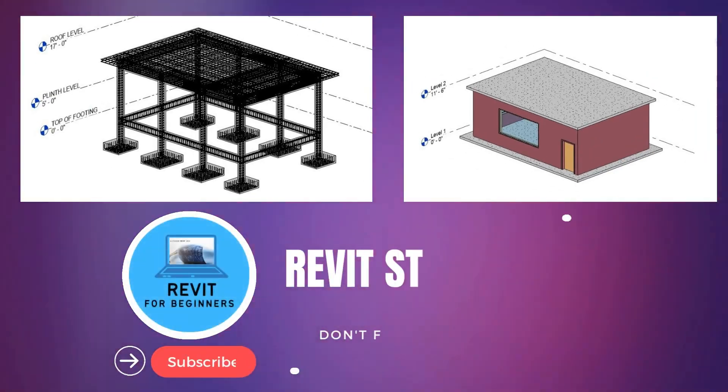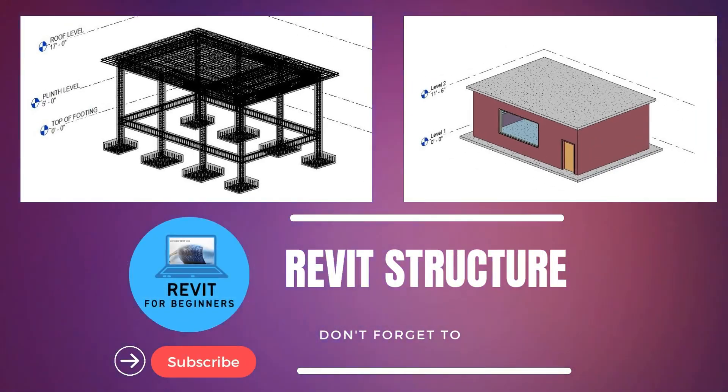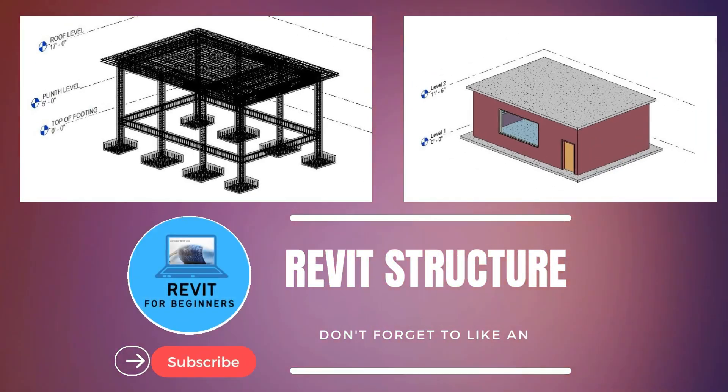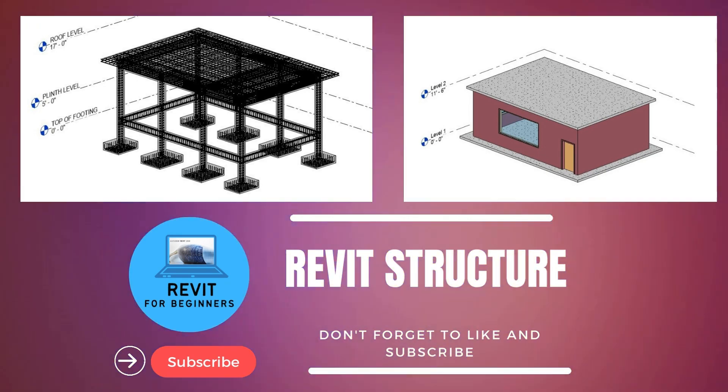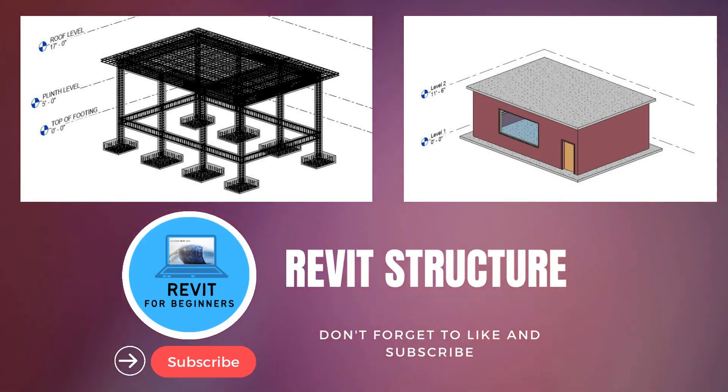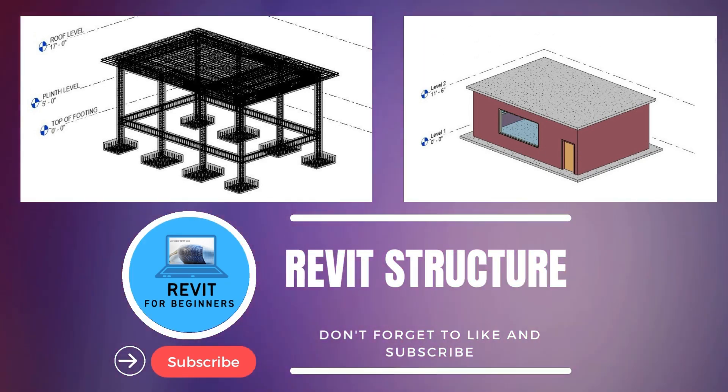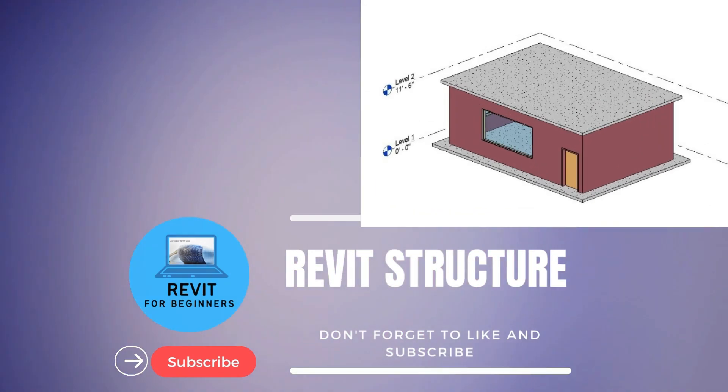In this video series, we will complete a Revit Structural Project in small, easy steps. Please subscribe our channel for future updates.